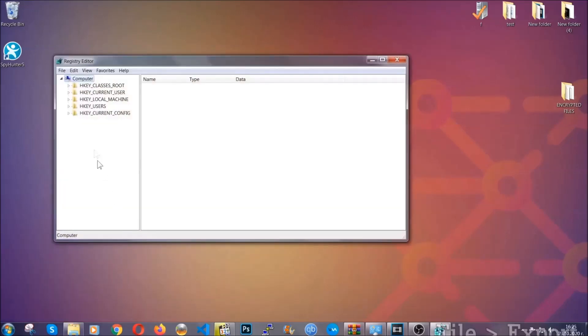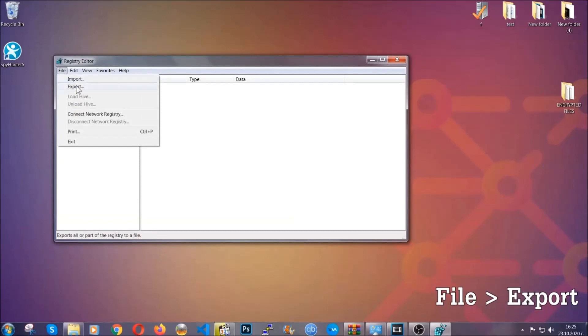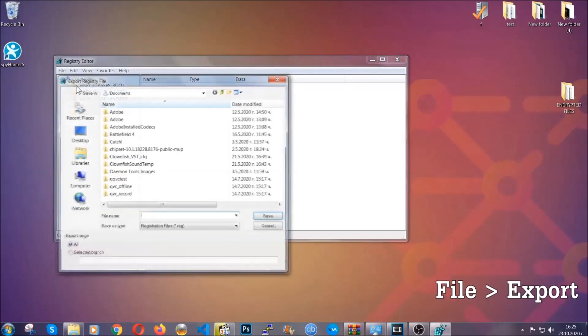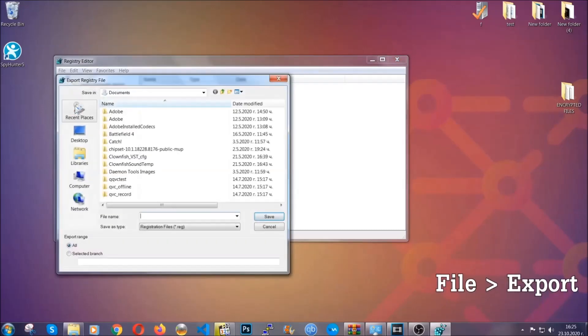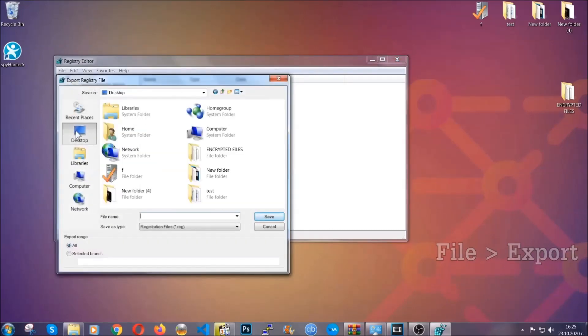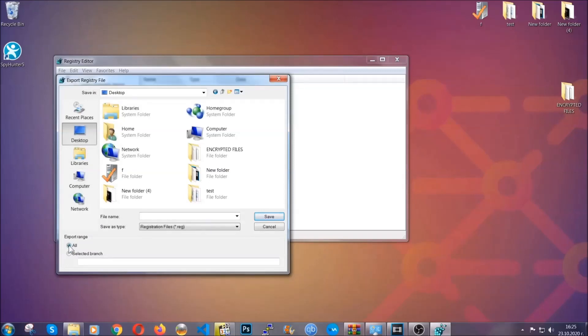First we're going to back up the registry by clicking on file and export. Then you're going to save it somewhere easy to find. On export range, click all and type the file name to be as easy as you can remember.